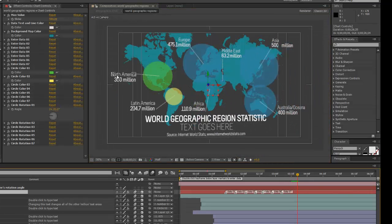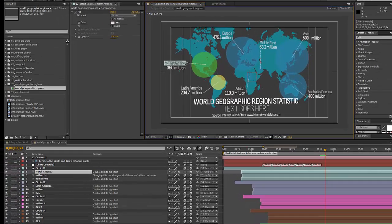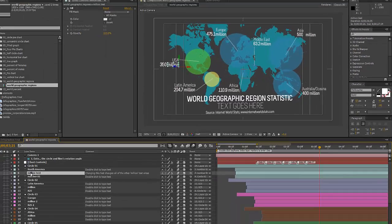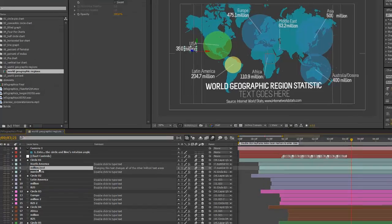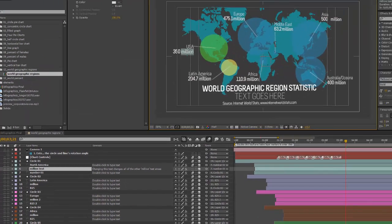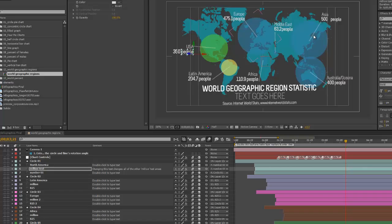To change any of the text areas, just double-click on any of the text layers — it will become highlighted, making it editable. You can change the font and colors in the character panel. Back in the timeline, if we look at layer number six, it's titled 'million text.' If you change this text area, it will change the text for all of the other million text areas. For example, if we type 'people,' then all of our other data sets are changed to 'people' instead of 'millions.' You only have to change one text area to change all of them.